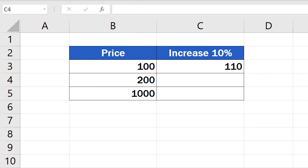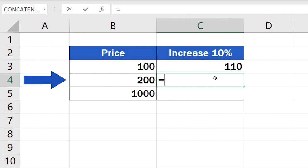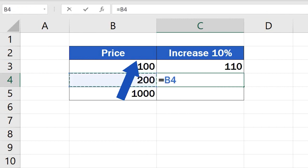And here's the second way how to calculate percentage increase in Excel. Go to cell C4 and enter the equal sign again. Then click on the value you need to increase, in this case B4.